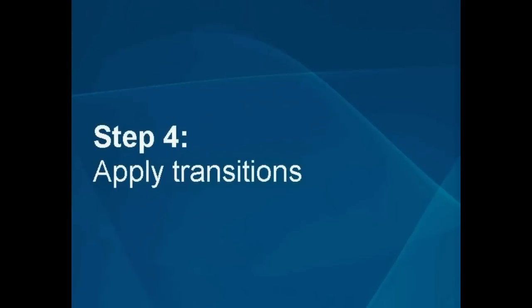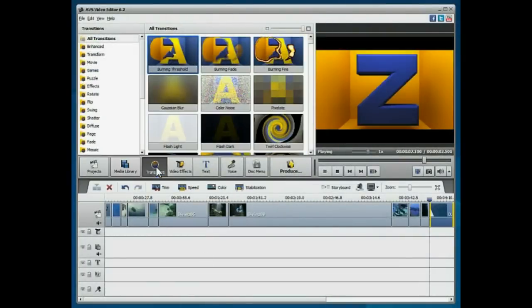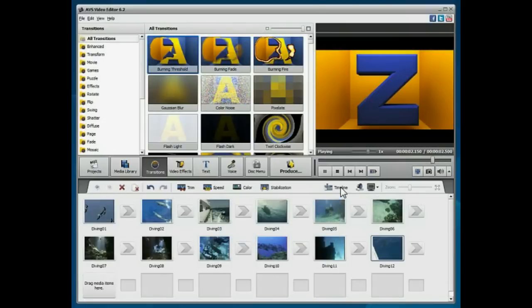Step 4: Apply transitions. Click the Transitions central button. Switch to the Storyboard view.